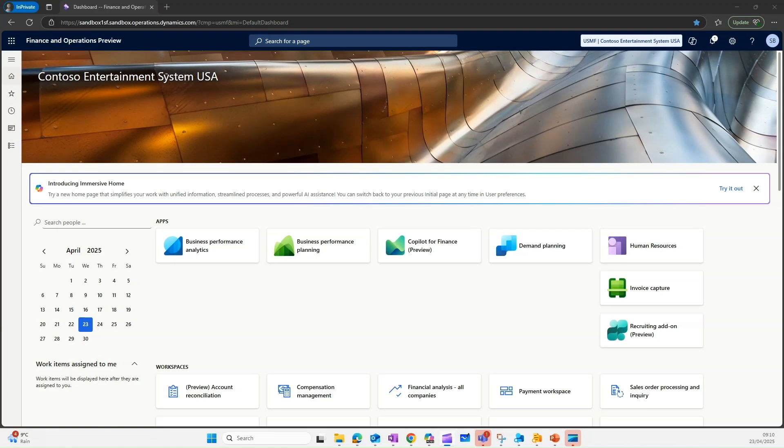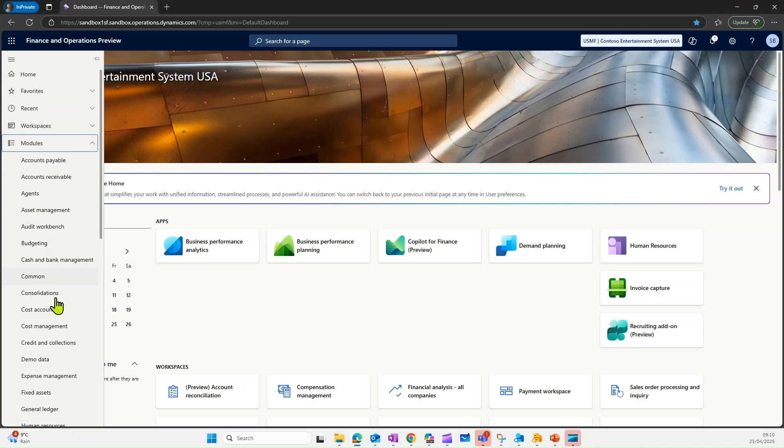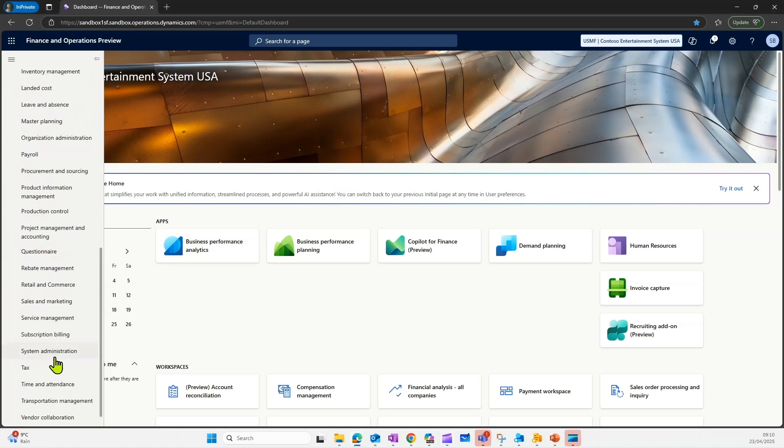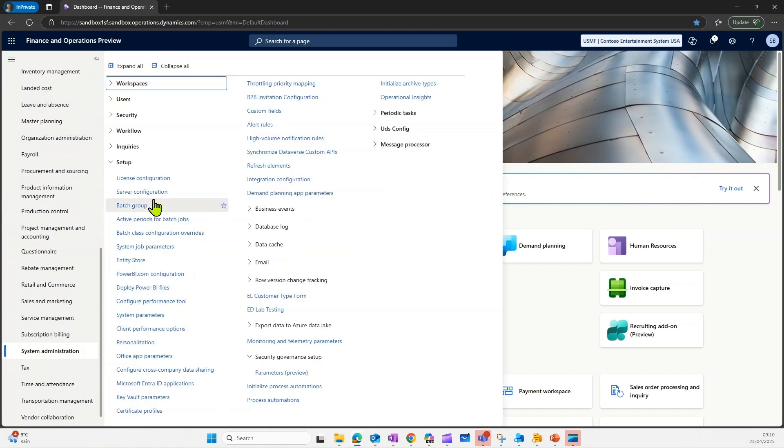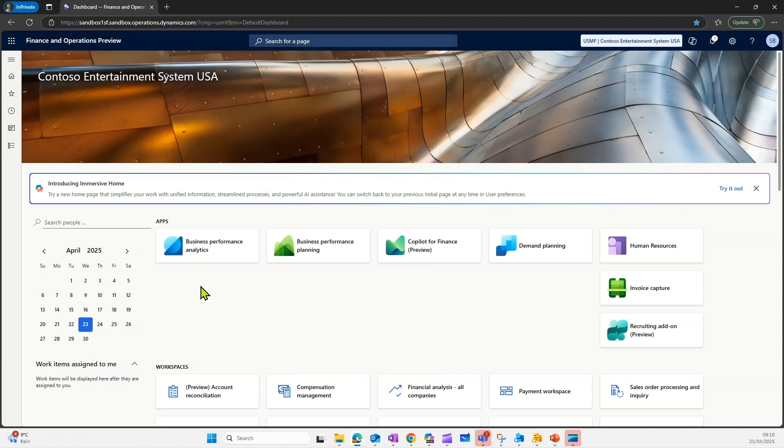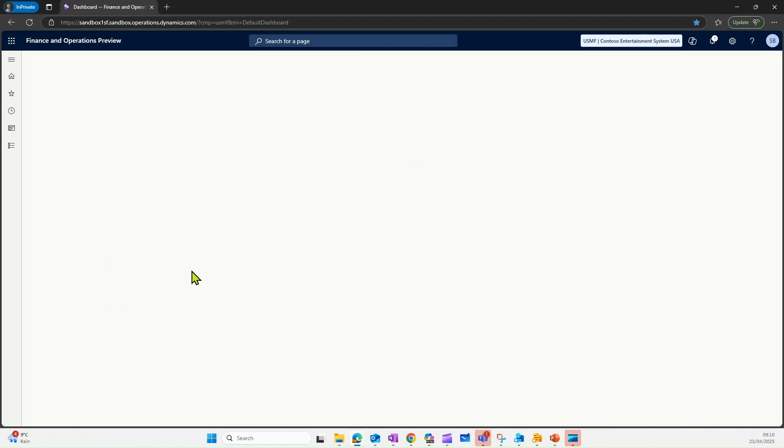The next thing which you want to check is the parameters under USG. To go for parameters, I can go to system admin. Under setup, I have parameters for security governance setup. I can click on this.